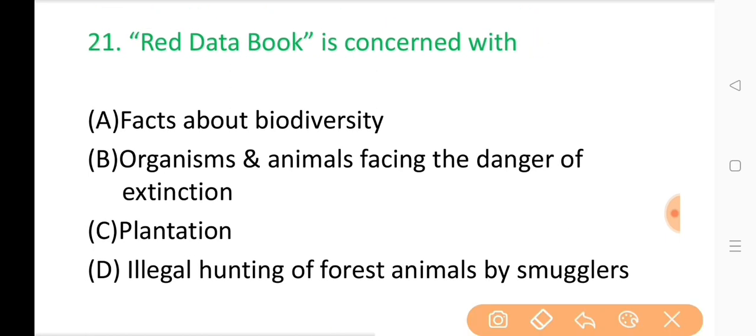Question No. 21: Red Data Book is concerned with? The correct answer is Option B: Organisms and animals facing the danger of extinction.